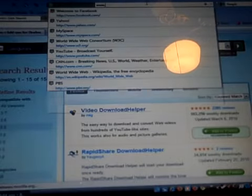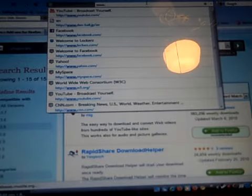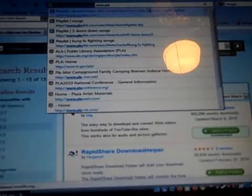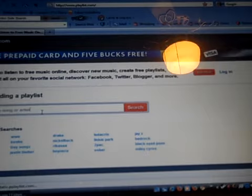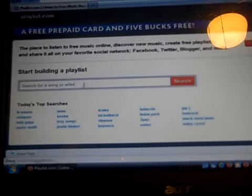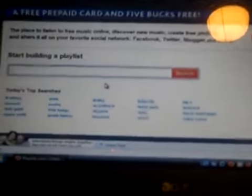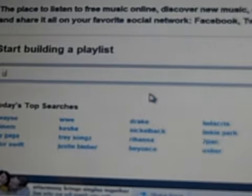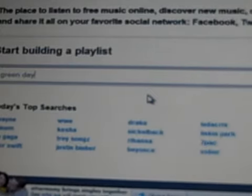The next thing you're going to have to do is go into either YouTube for your video, or what I like to do is go on Playlist.com, which will be in the description also, and you just search for whatever song or person you're looking for. So let's say I want to find a Green Day song. Then you hit Enter after you type it in.